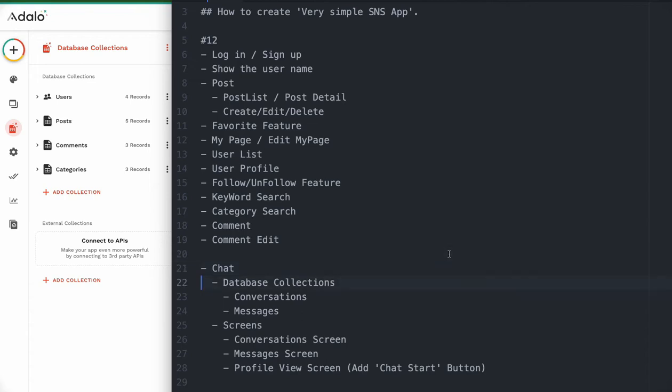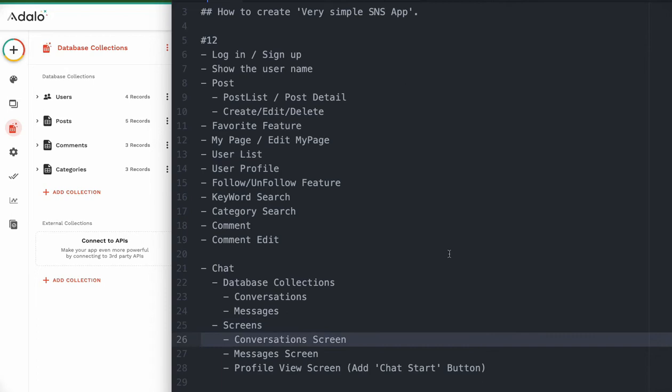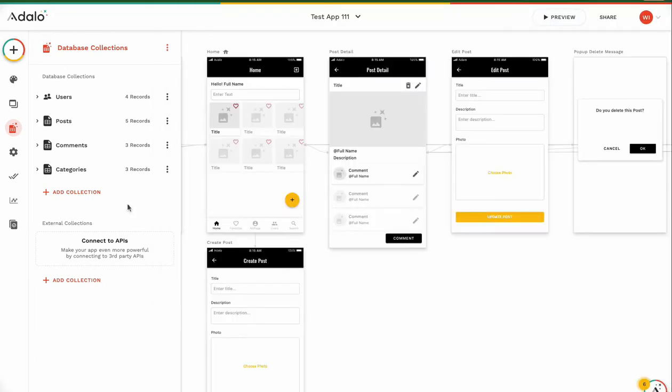This time we are going to create database collections: conversations and messages, these two collections. And we need to add new screens, conversation screens and message screens. And also we customize profile view screen, we need to add a chat start button. Let's go on.